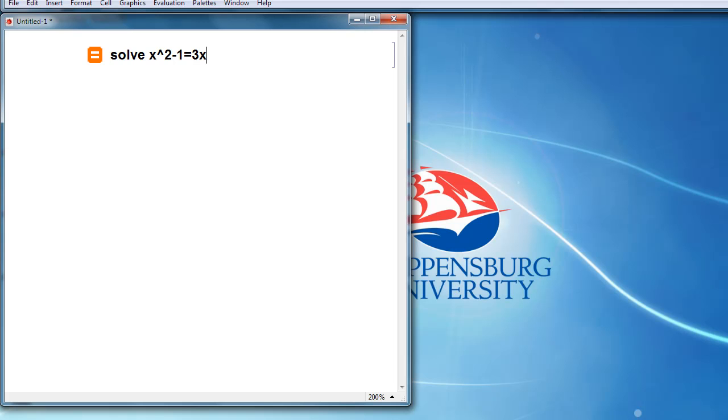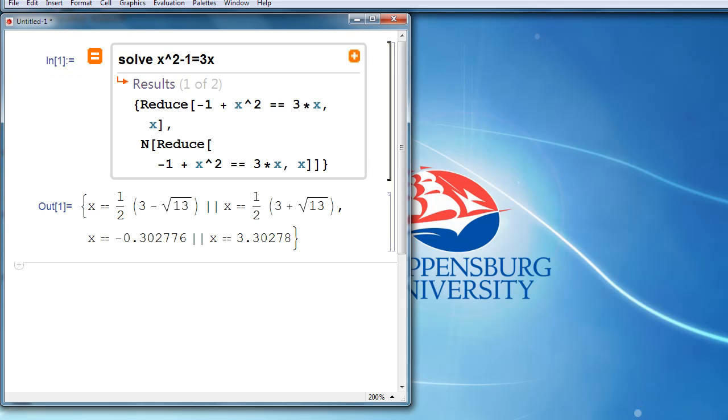If you hit enter, Mathematica will interpret what we've typed, think for a moment, and then come up with a solution.